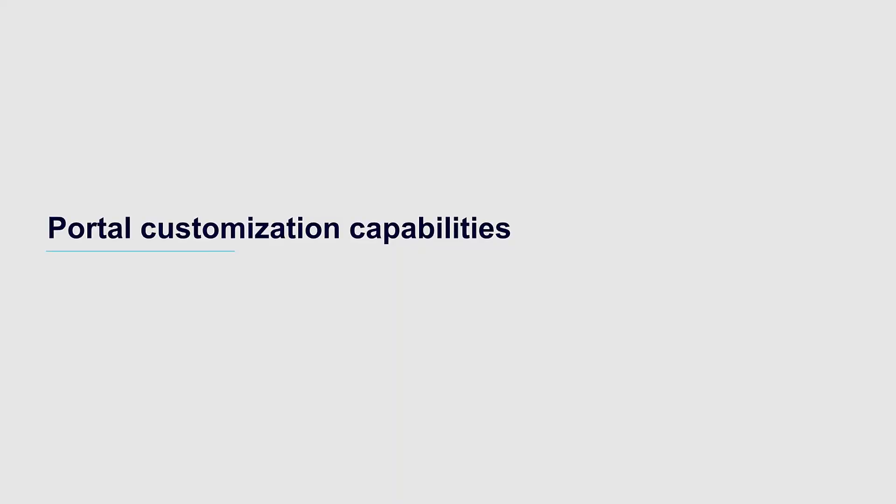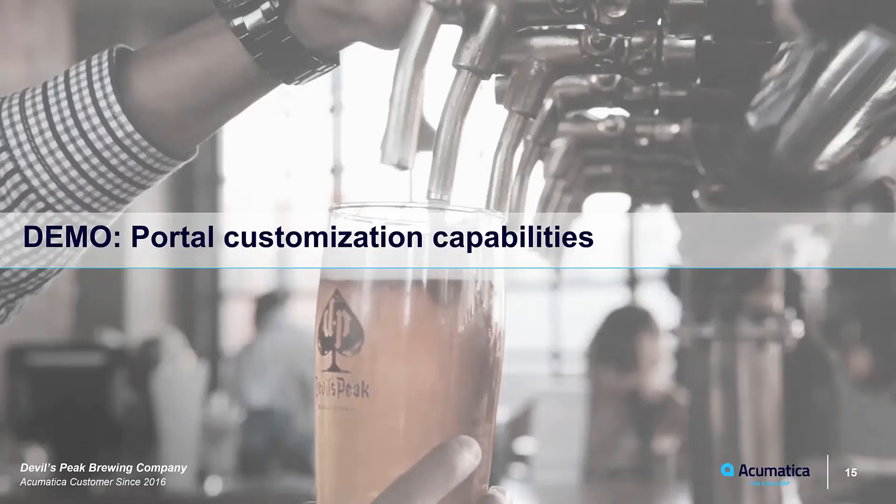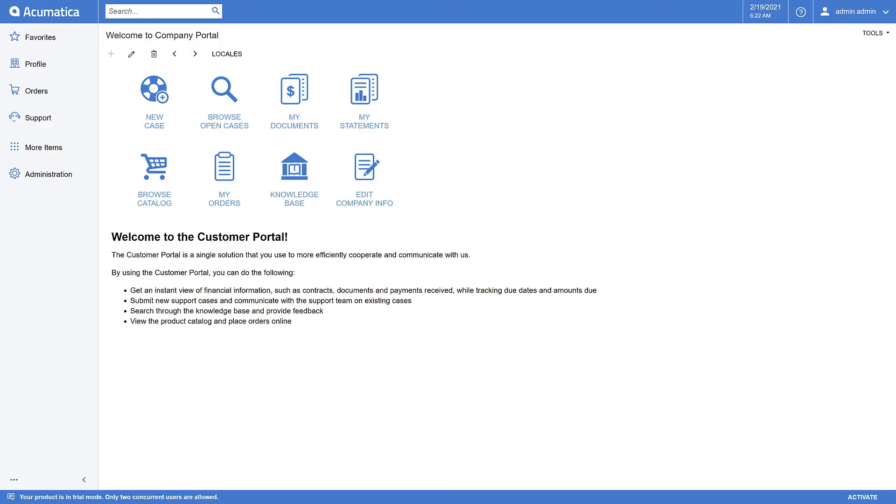2021 R1 now enables customers to create customization projects for the self-service portal. This capability uses the same customization process and tools already available in Acumatica ERP. Let's take a look. Here we are in the self-service portal of 2021 R1. Let's see what it takes to customize a screen in the self-service portal.